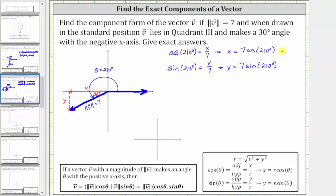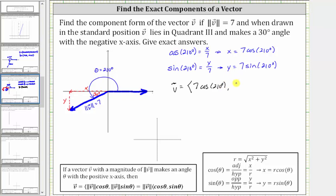Now let's take a look at the notes on the bottom left. If a vector v makes an angle theta with the positive x-axis, then the x component of the vector is equal to the magnitude of vector v times cosine theta, and the y component is equal to the magnitude of v times sine theta. This is exactly what we have here, replacing r with the magnitude of the vector. So vector v has an x component of seven cosine 210 degrees and a y component of seven times sine 210 degrees.